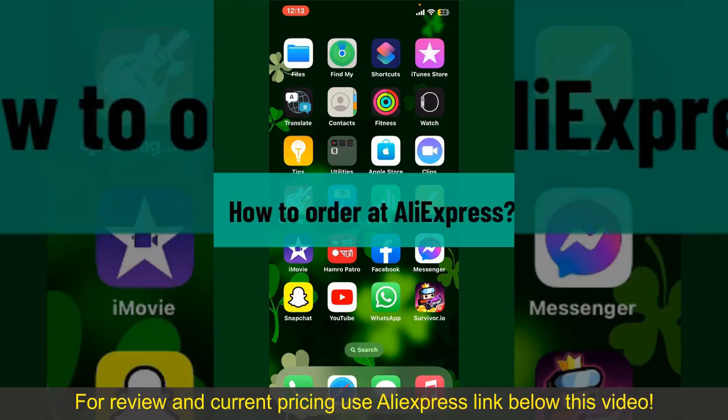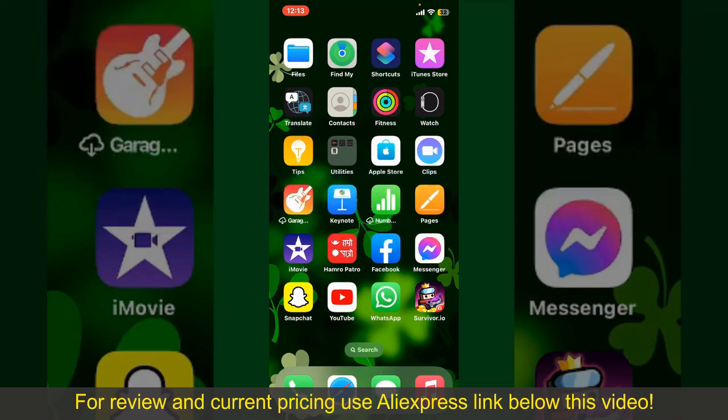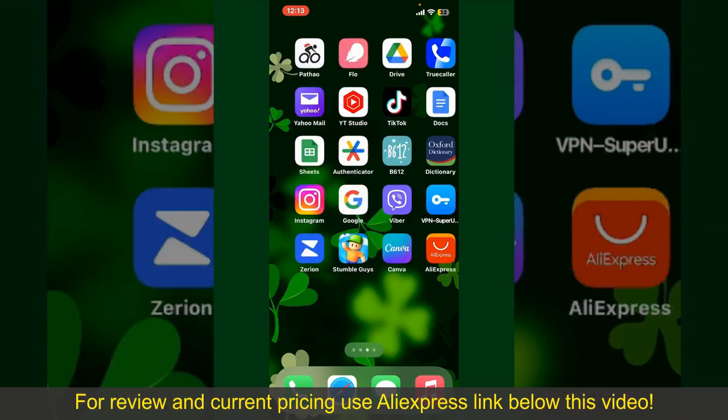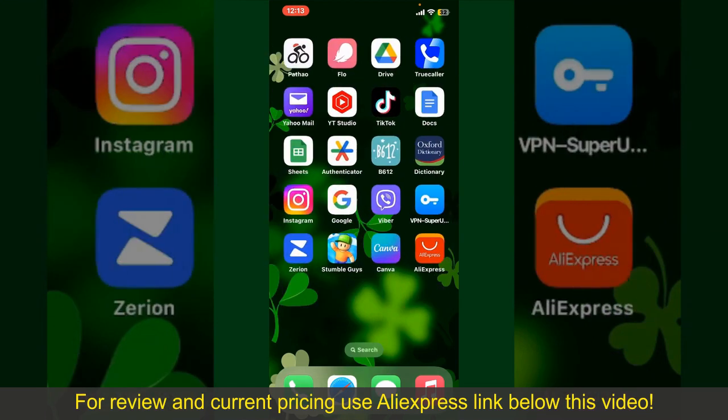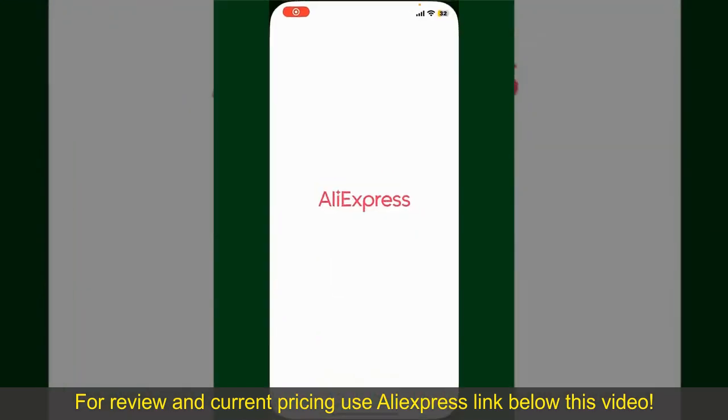How to order at AliExpress. Ordering on AliExpress is a straightforward process, so let's get straight into the video. Launch and open your AliExpress application.